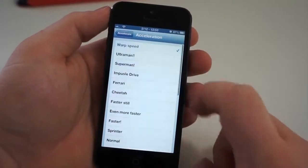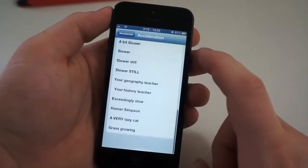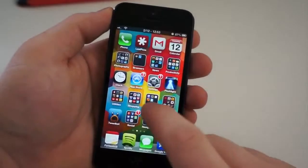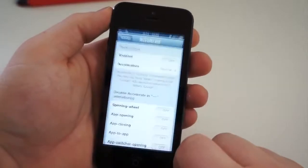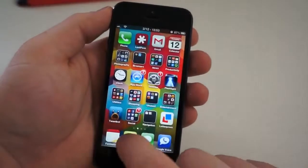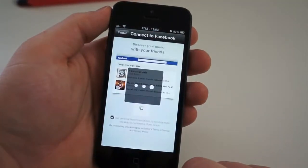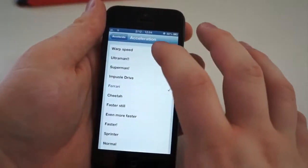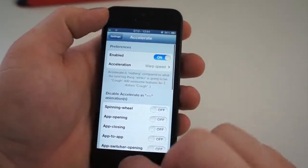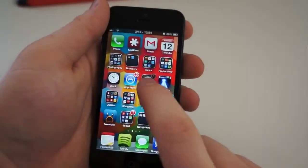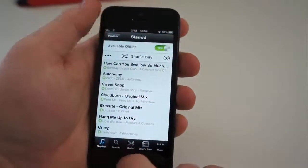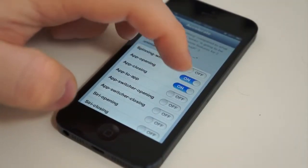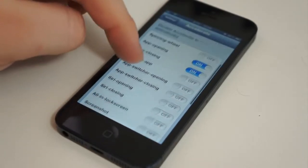Accelerate is free in Cydia and it does exactly what it says — it accelerates your iOS experience. Normally, backing out of applications and switching between them, you see animations that slow everything down. Accelerate can disable those, and you can choose different speeds at which those animations occur. You can choose between warp speed and grass growing, and there is a major difference. I've been using warp speed and it is blazing fast, but it may be too fast for some of you. If you don't like the animations and warp speed is too fast, you can manually turn off the animations within Accelerate.